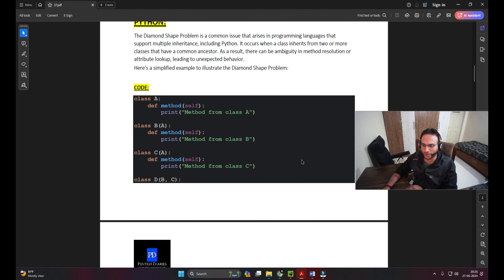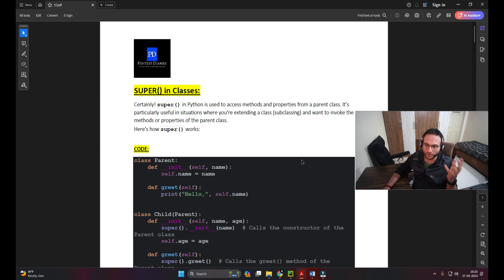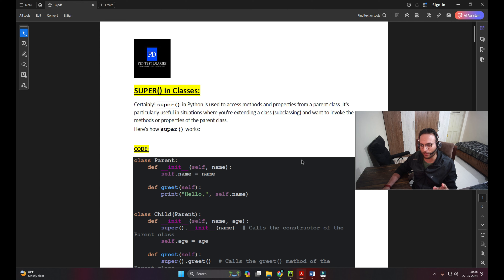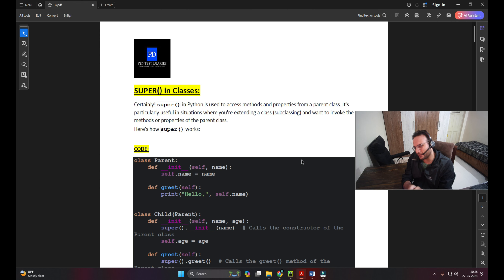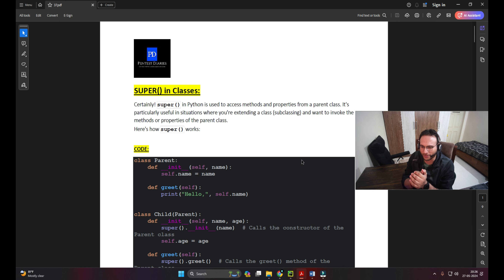From my side I'll try my best - the content I'm delivering in the context of theory, code, and output, I'll try to make you understand from each and every point of view. Rather than just reading the content, I want you to understand with small details: what exactly we're looking for with each keyword and functionality in Python.